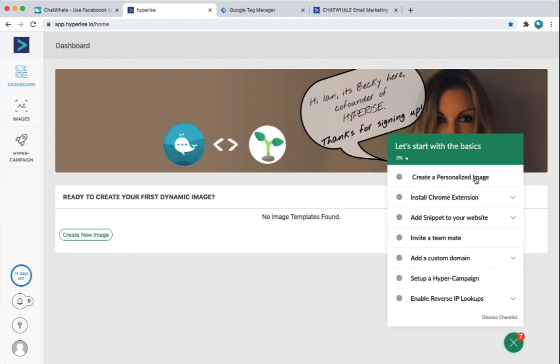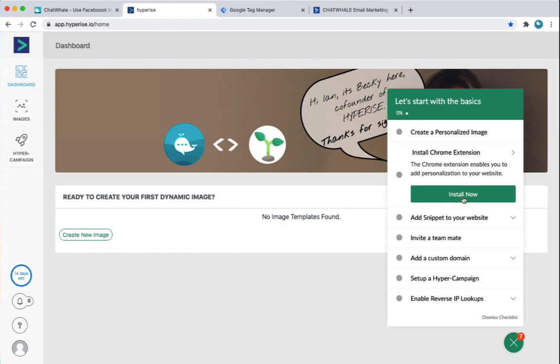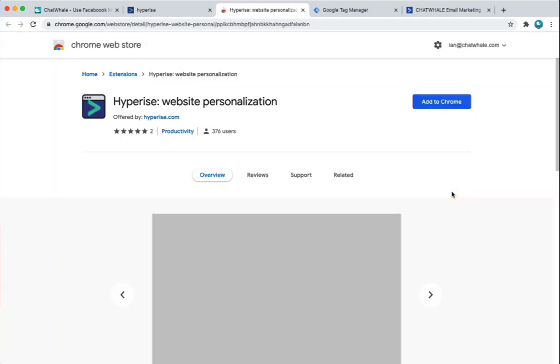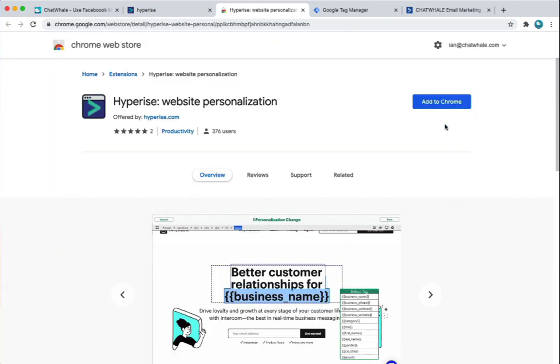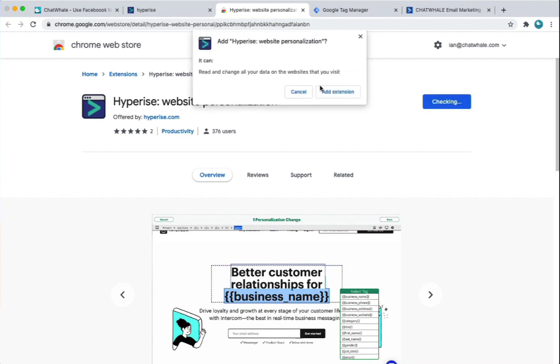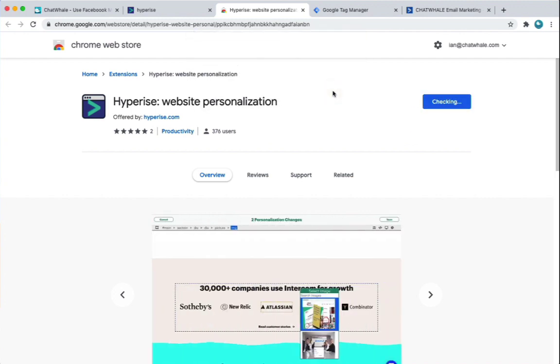So then the first step we want to do is set up the personalisation for the website. So first step, I'm going to skip the image personalisation. Now we'll come back to that. I'm going to jump straight in to install the Chrome extension. So the Chrome extension is what allows us to define the personalisation on the site. So we simply install this. This will add to our browser.